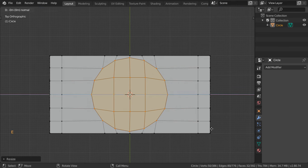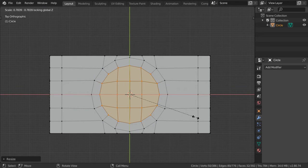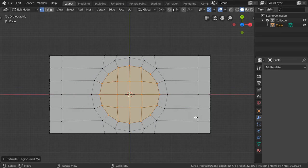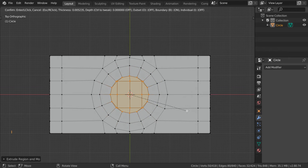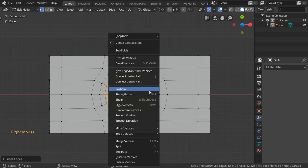After that we will go here and scale with Shift+Z. Then we will use inset and scale with Shift+Z again. Another time we will make an inset, and this time we will use bridge edge loop.